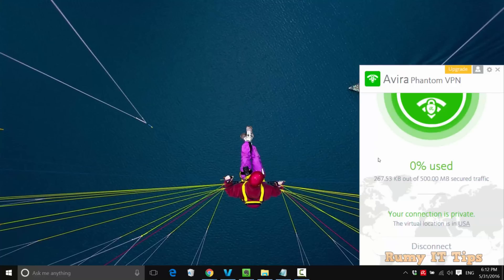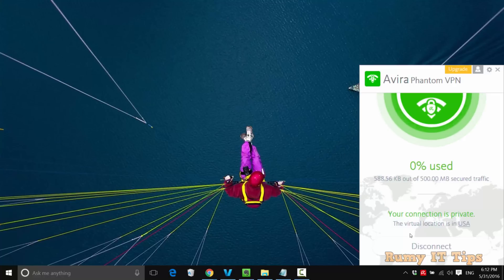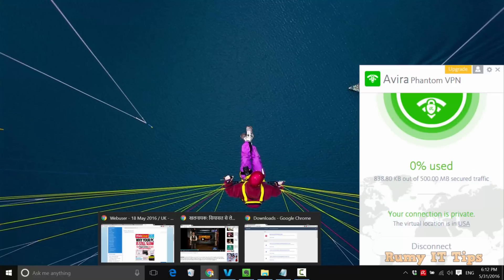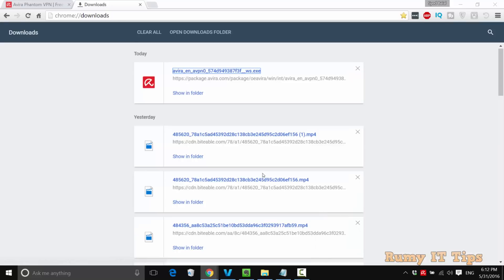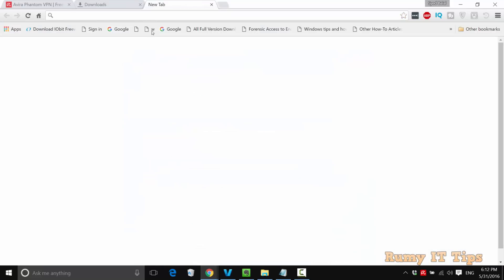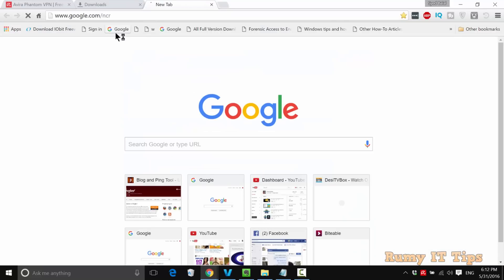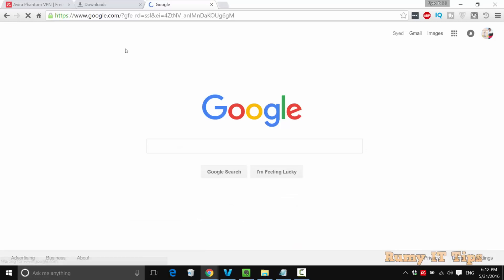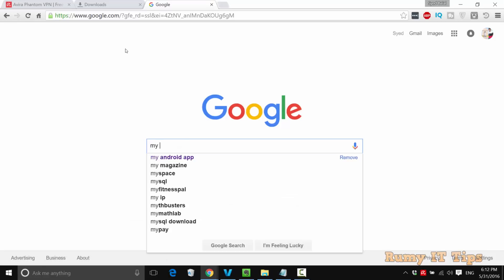Again, open this. If you minimize it, it will not stop. If you want to disconnect, click on disconnect; otherwise, just minimize it. Then we will see the connection. Just open your Google and enter "my IP."